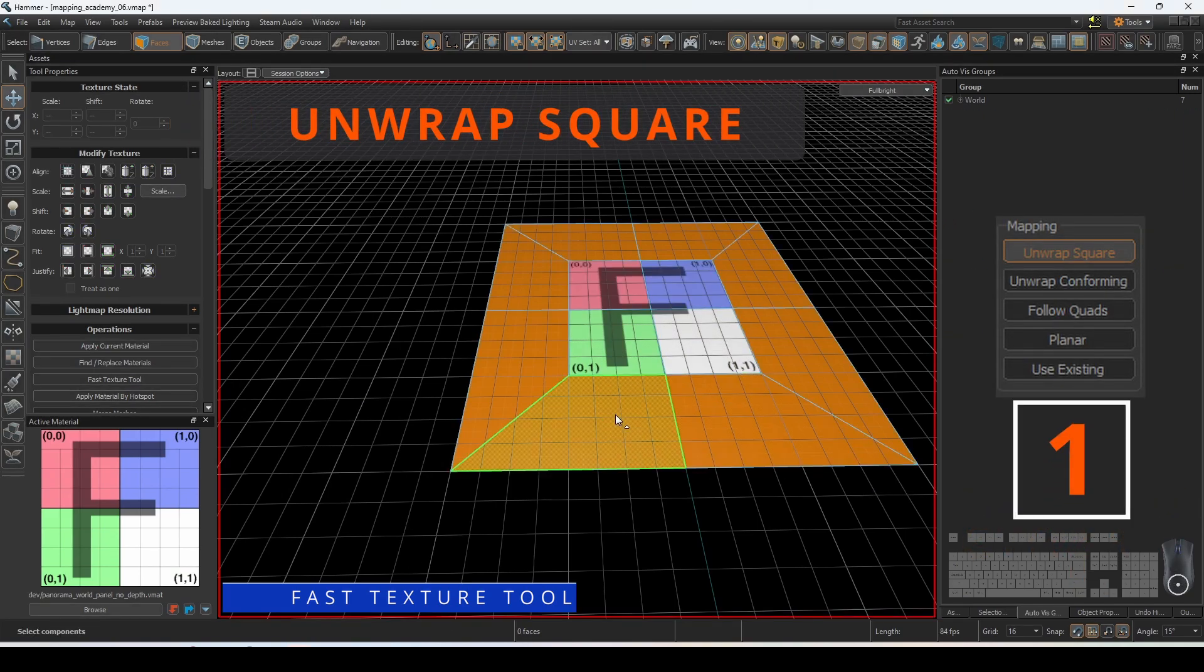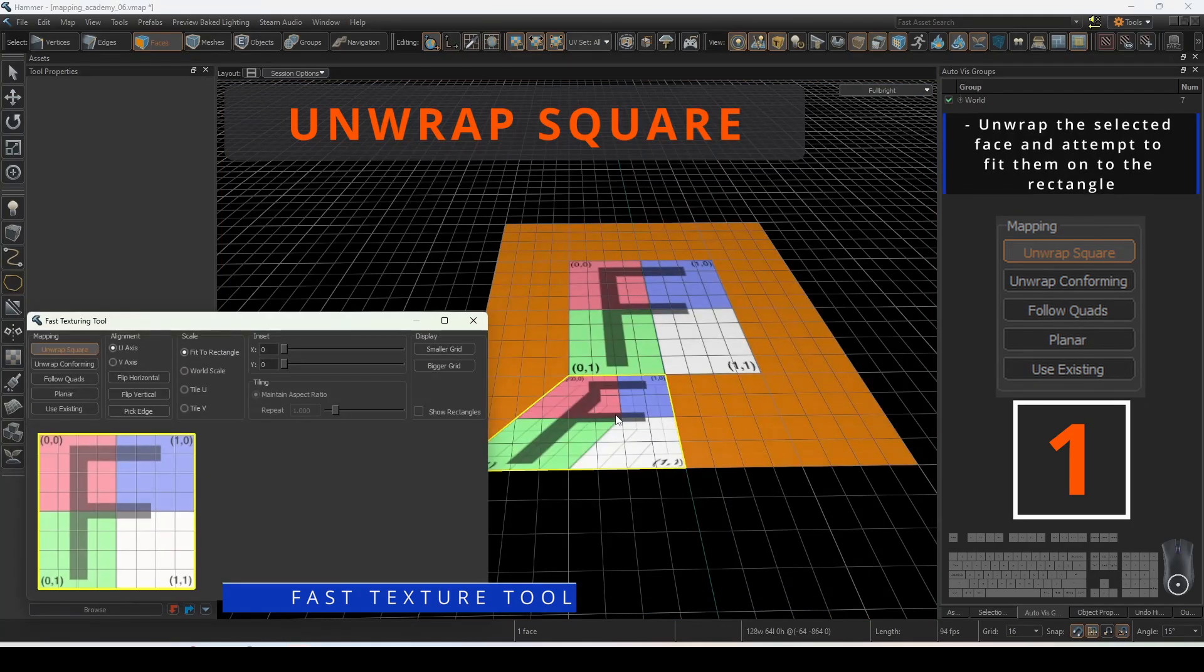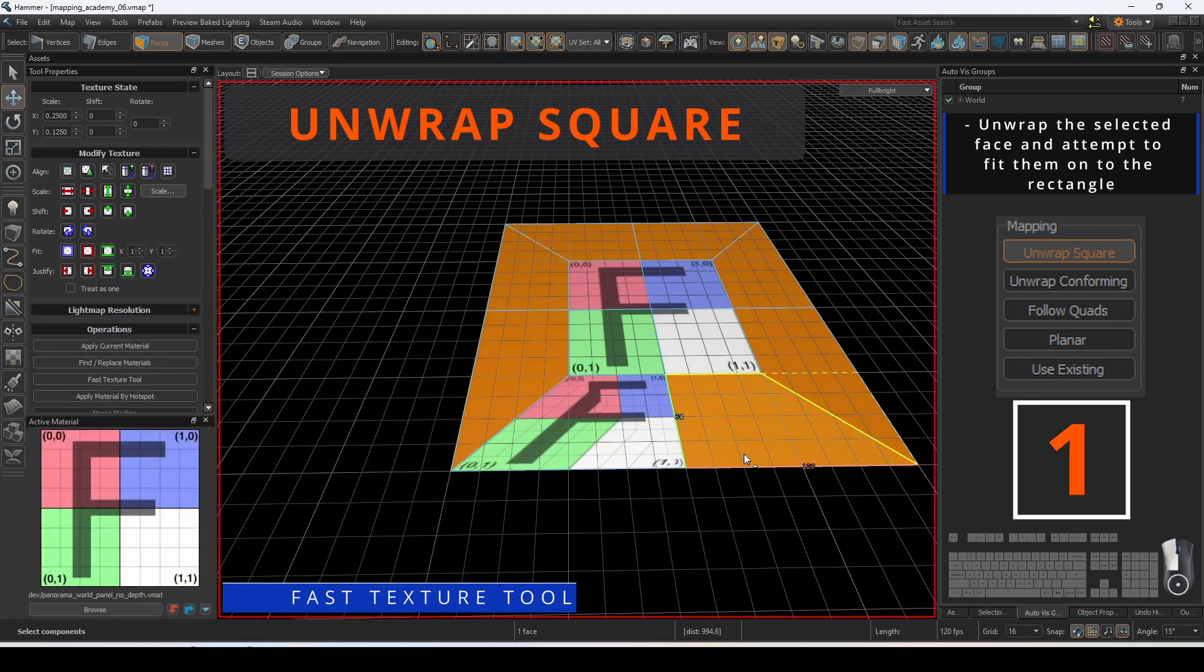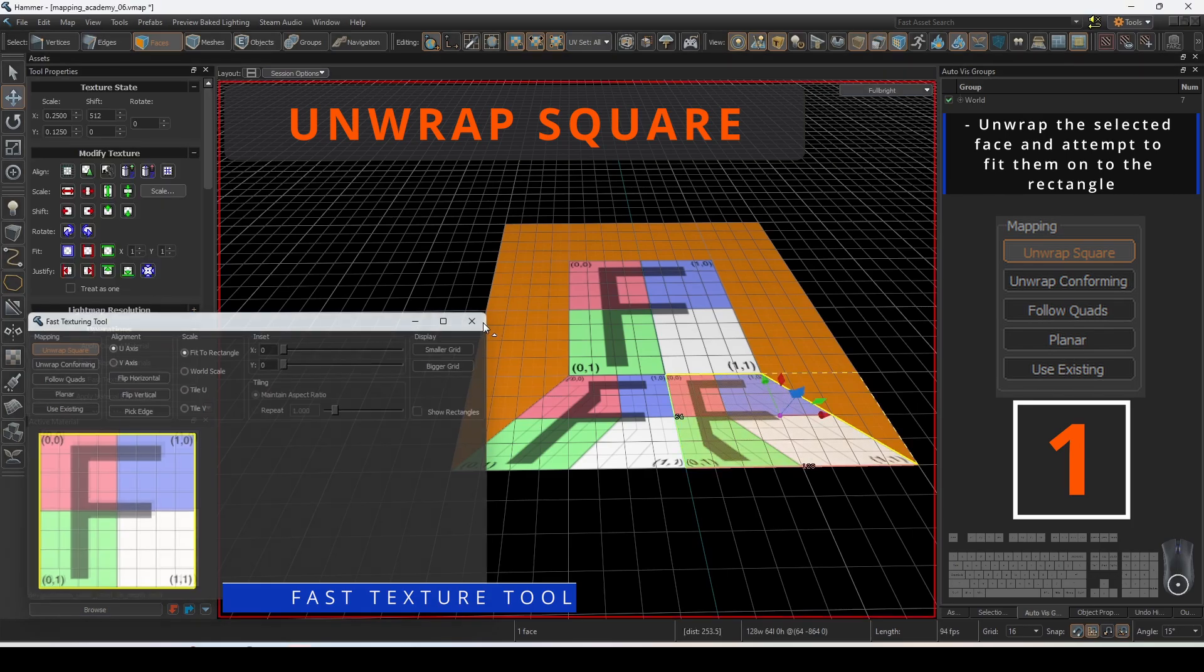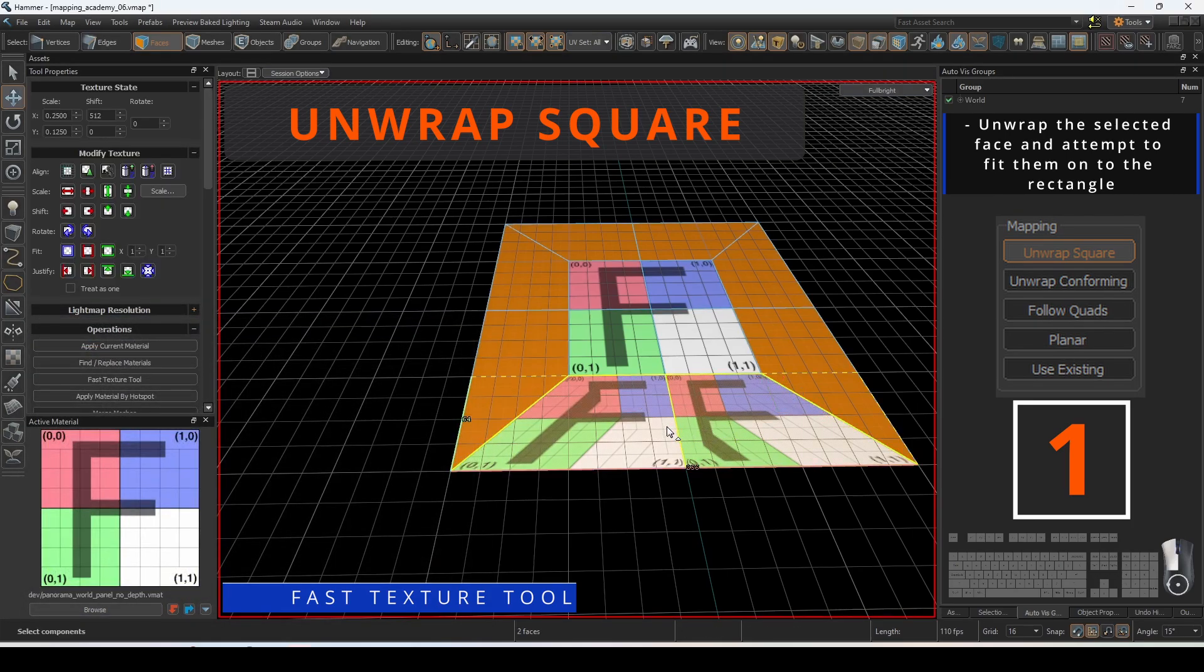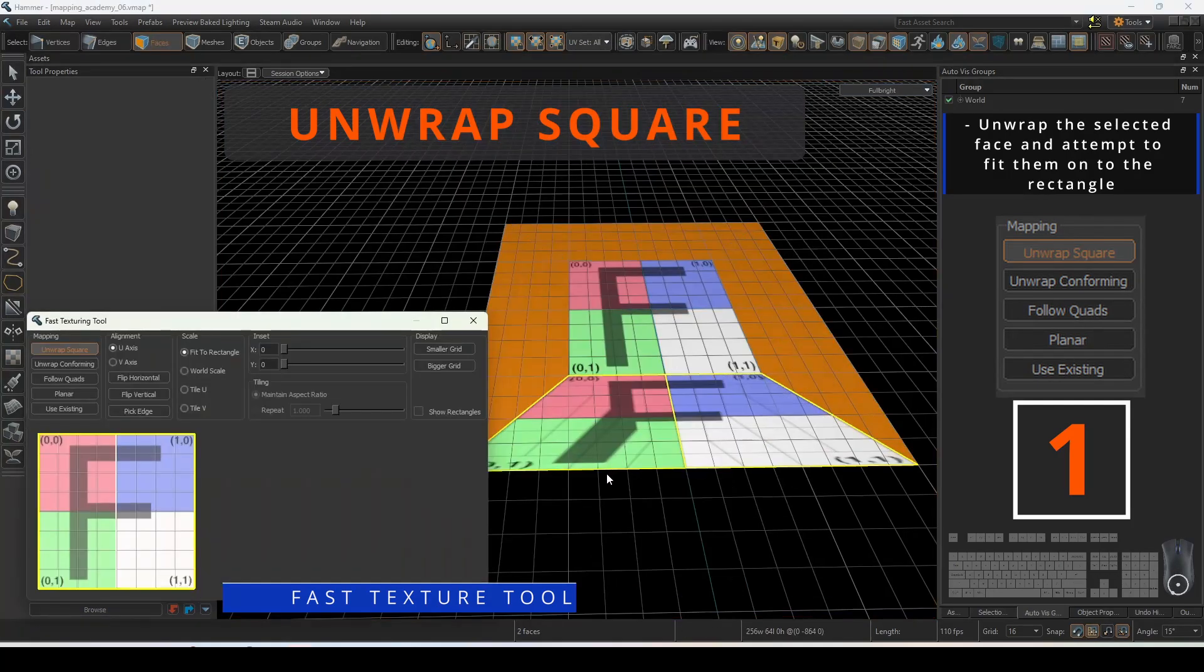Unwrap square will transform the boundaries defined as the square onto the selected face. If you have multiple faces it will conform to the entire selection.